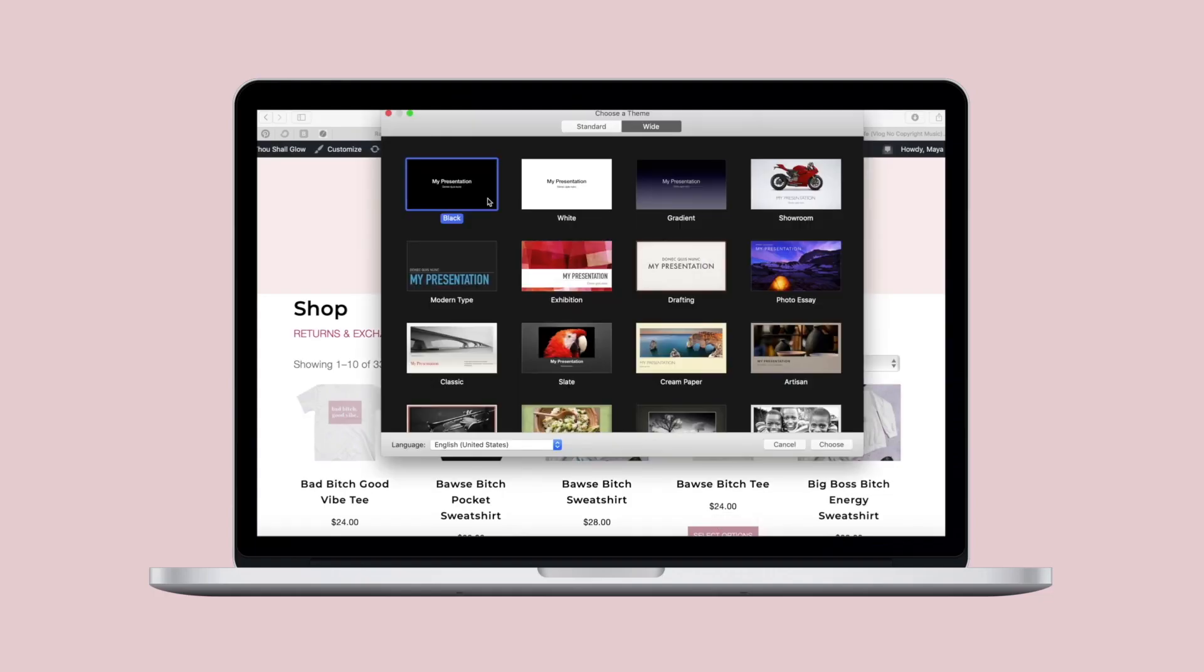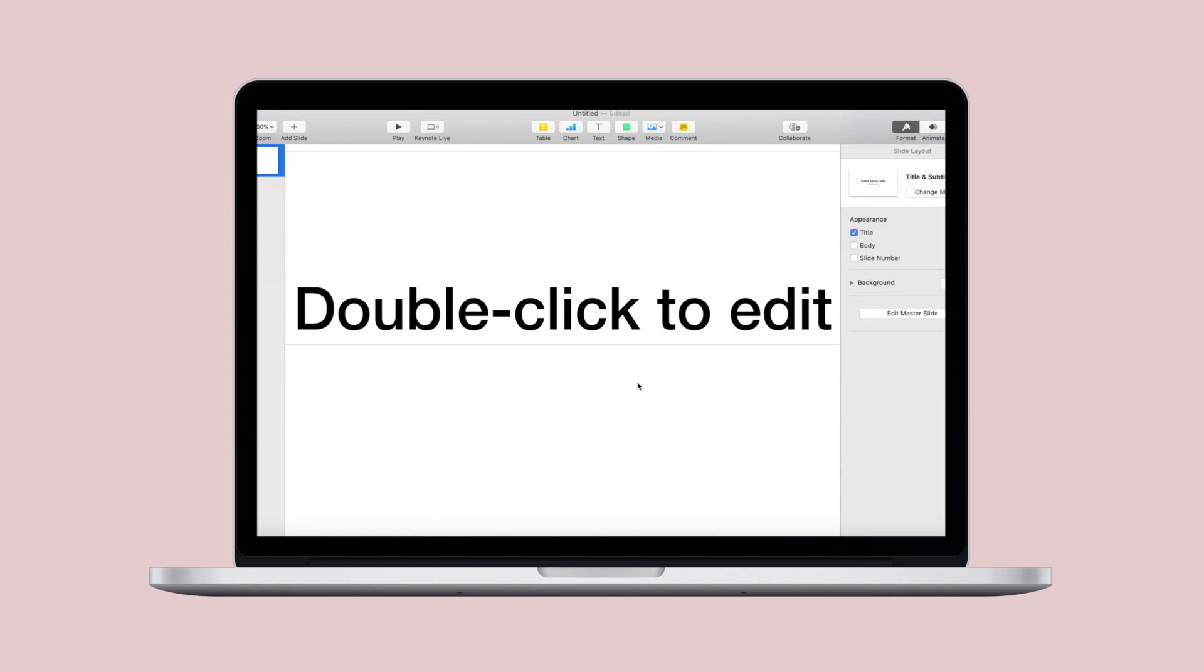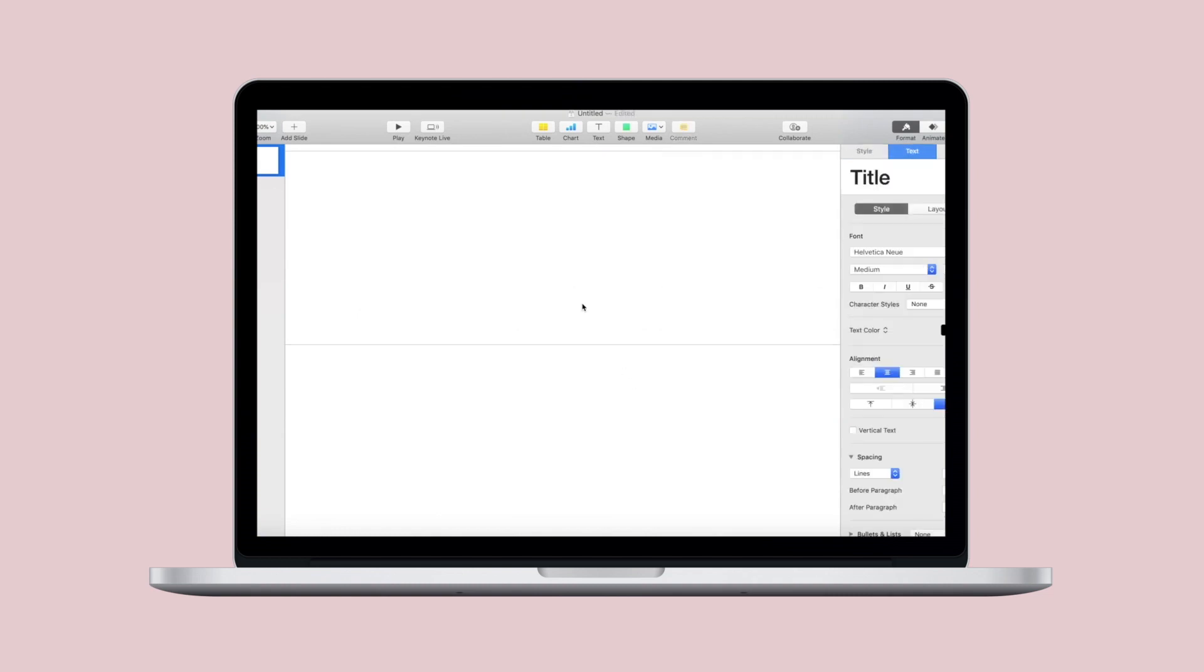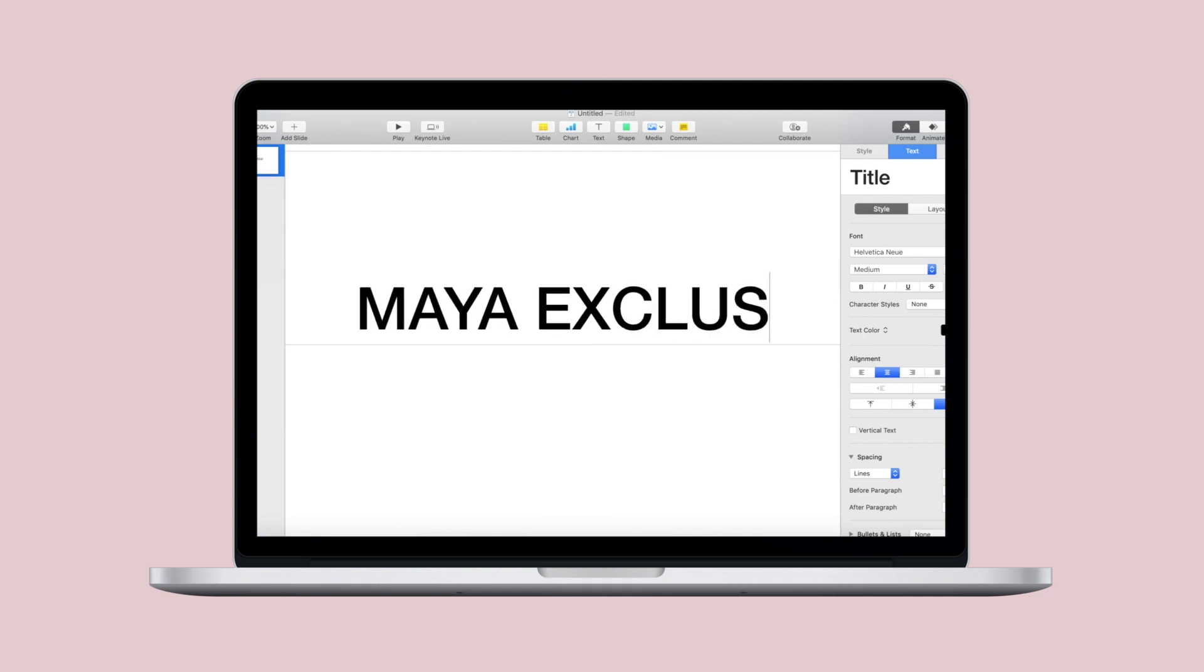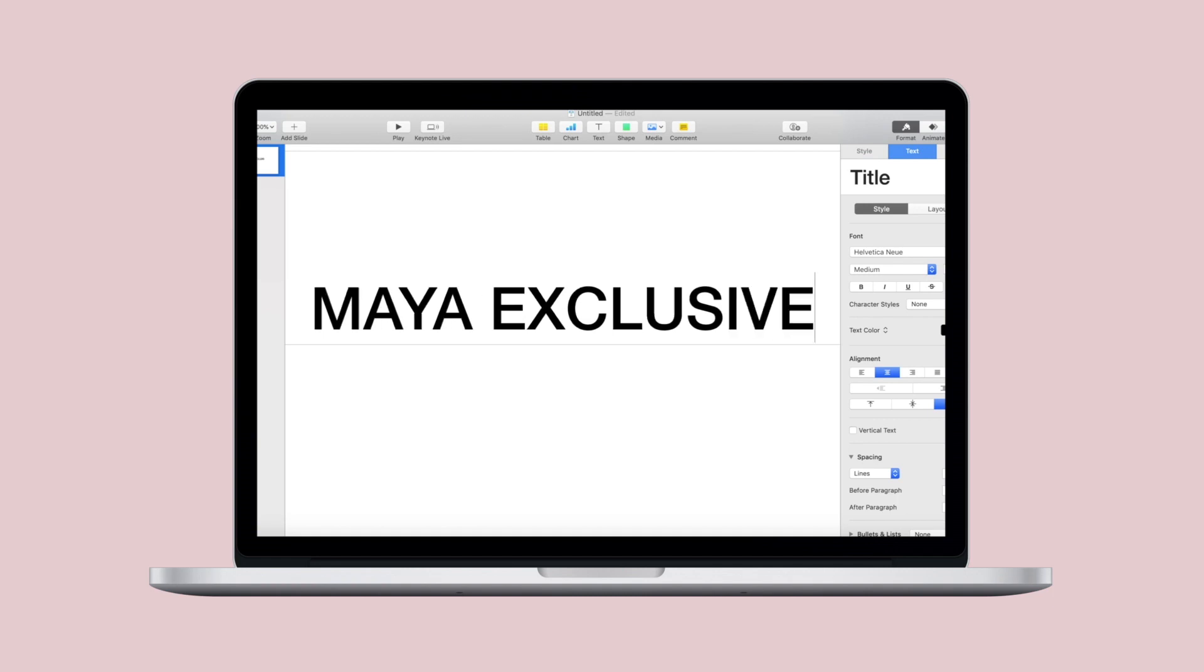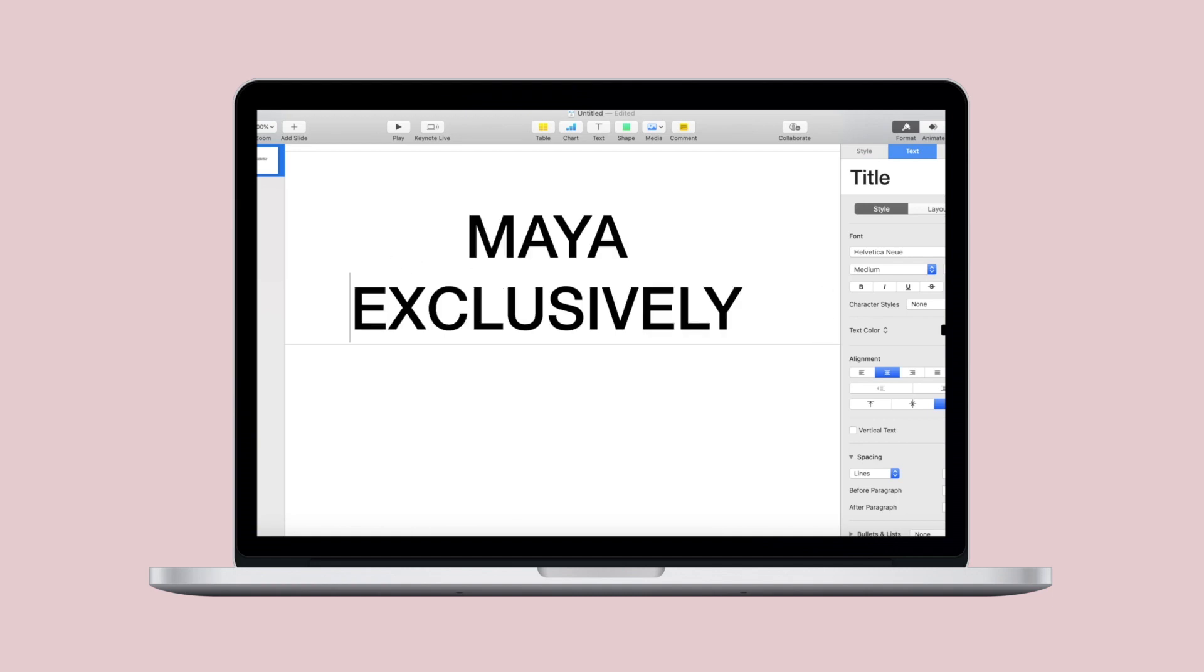You want to start with a brand new keynote presentation. Go ahead and select white, delete both of the text boxes and enter the text that you would like displayed for this intro. For me it's my Instagram handle and YouTube username.